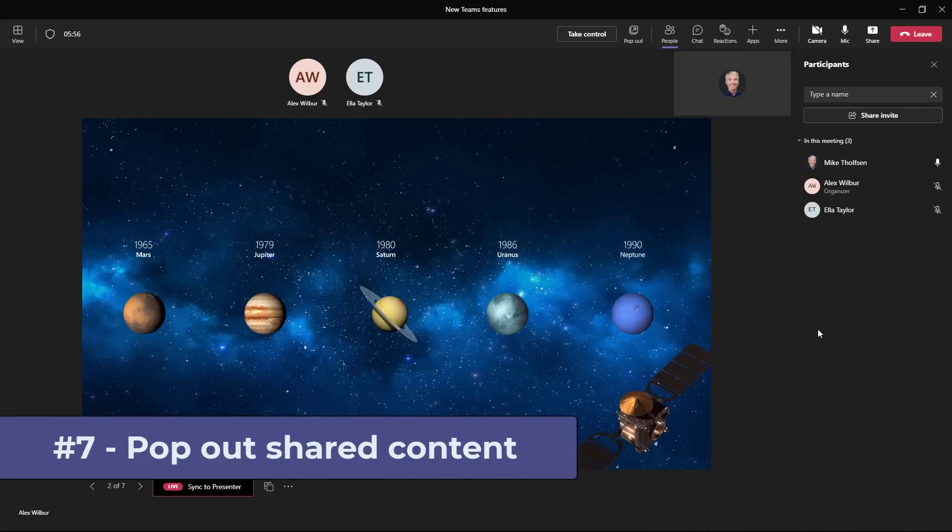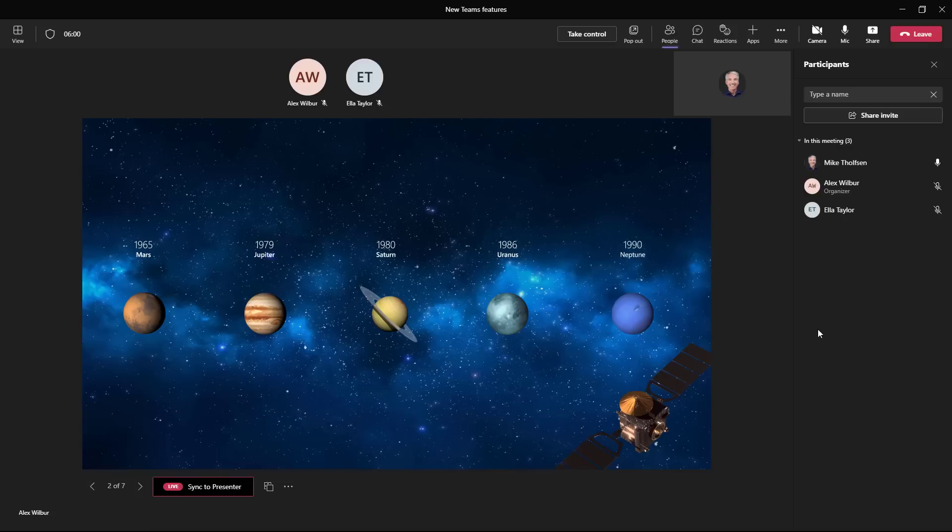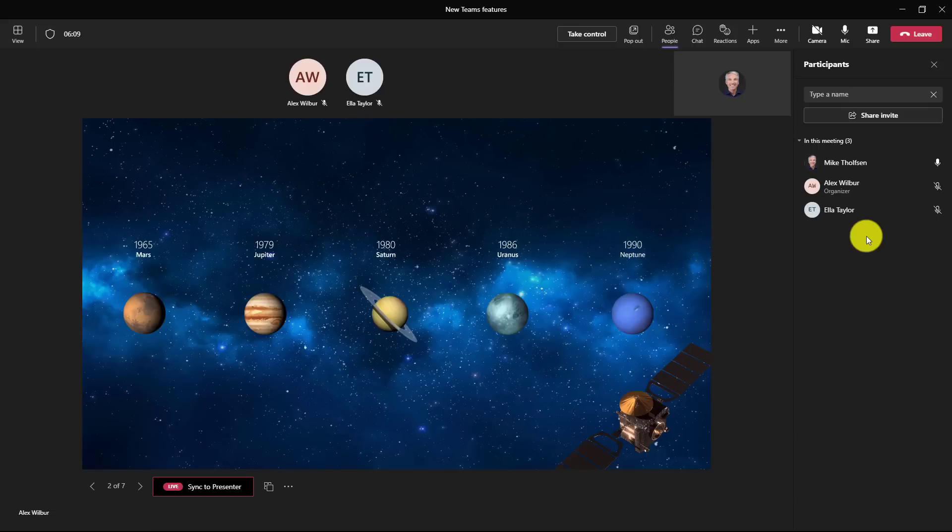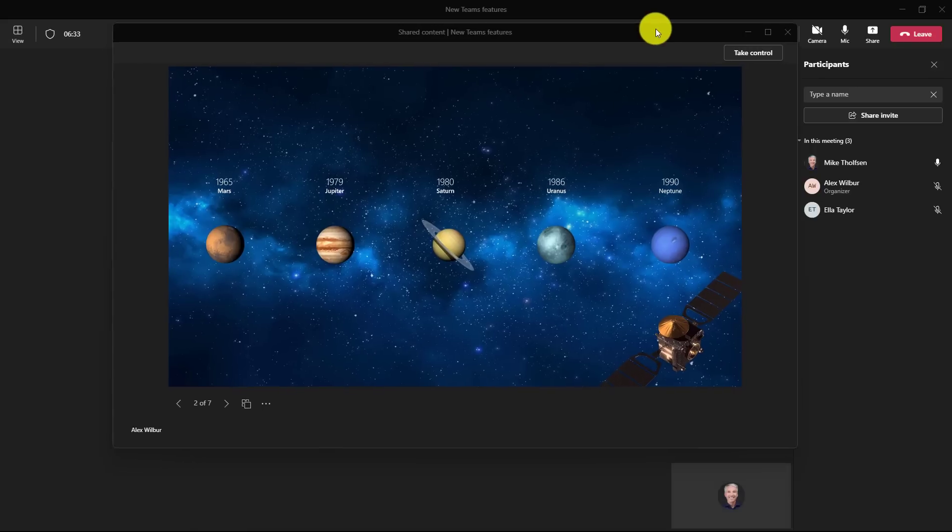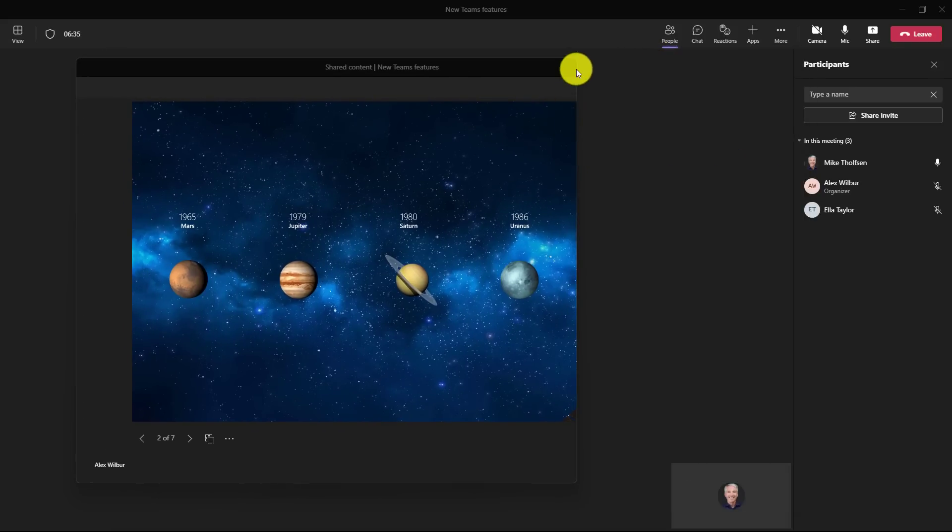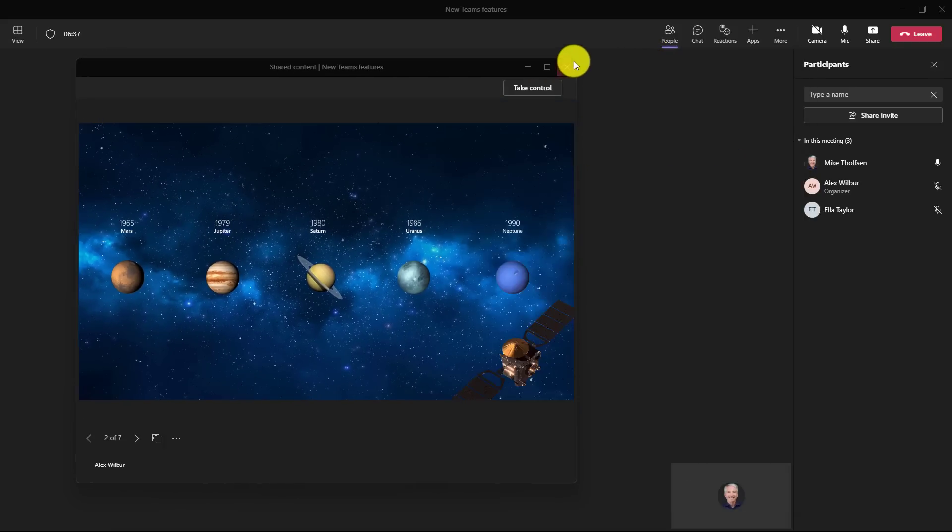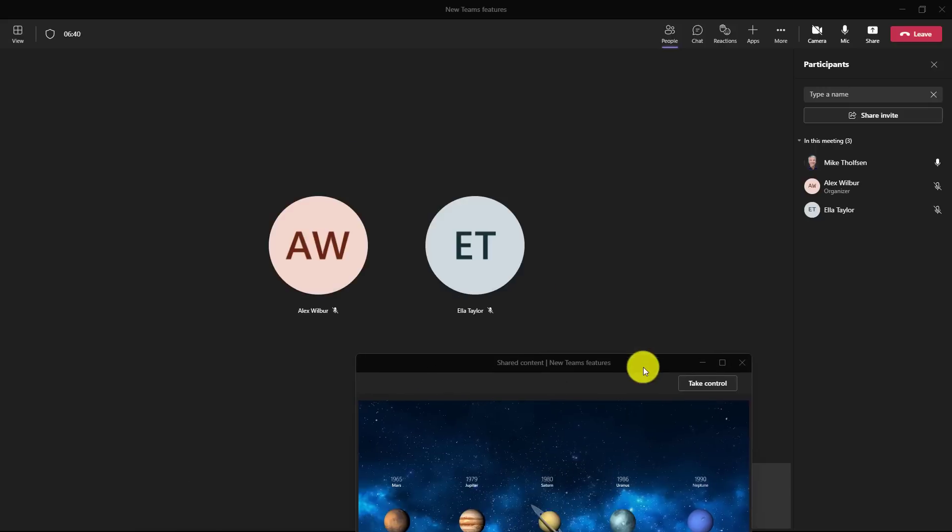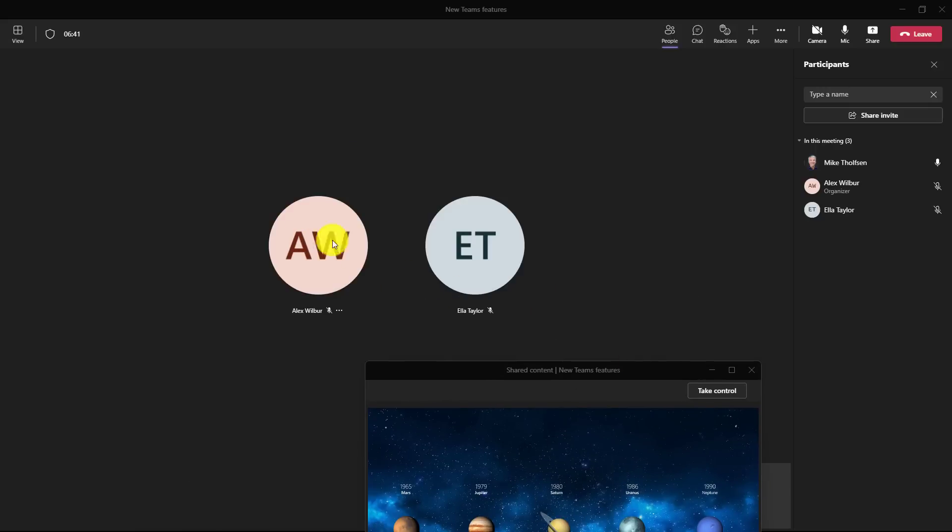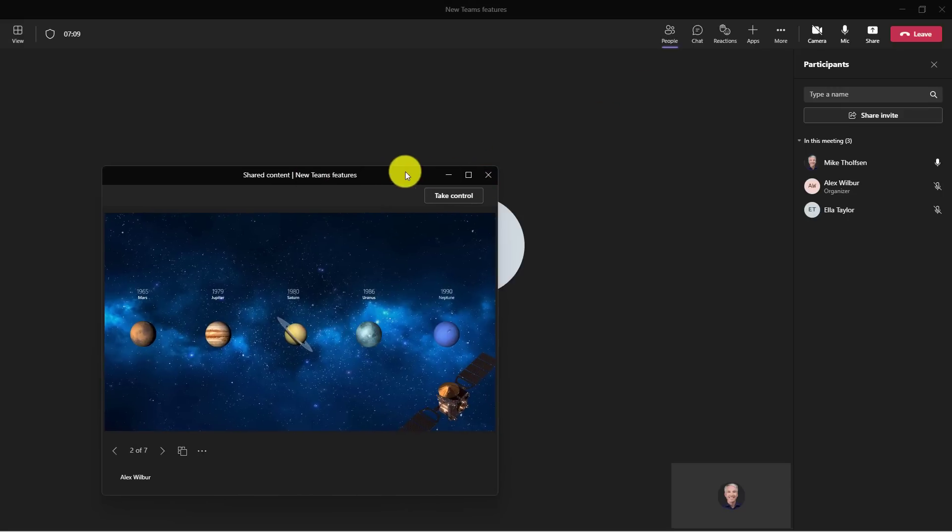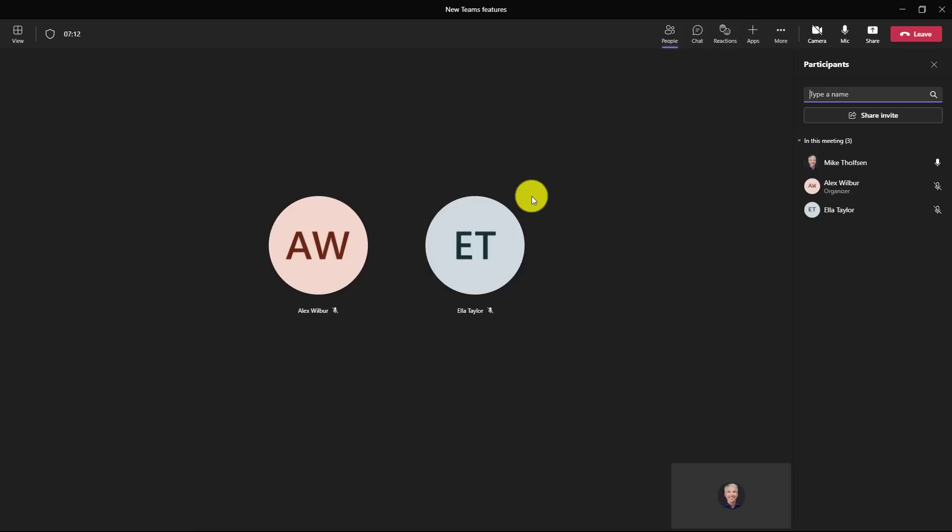The seventh new feature is the ability to pop the shared content window out of the main Teams frame. For example, I'm here in a meeting and I have Alex and Ella and maybe there's a bunch of people and I want to be able to see them better. I have my people over here on the right in a pane and I want to have a little more space. In the top here, you're going to see pop out and I'll click this. You can see that this window is now popped out. I can size this a little bit, maybe make it a little smaller, and now I can see the other people here in the main meeting if I want. If I want to minimize this for a little bit, I can do that and focus on the main window. This is an easy way to separate your content from the Teams meeting main window.